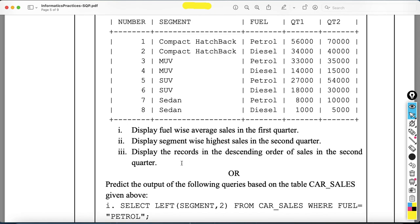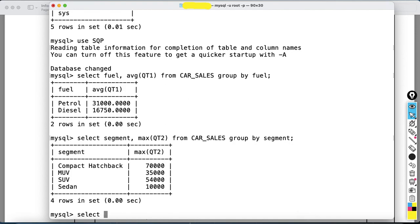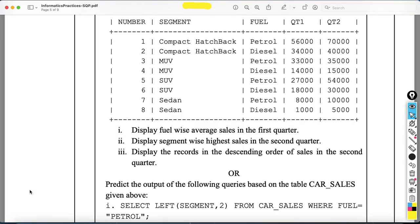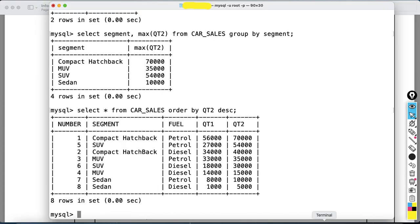Third question: display the records in descending order of sales in the second quarter. Here we just need to display all records, so the query is: SELECT * FROM car_sales ORDER BY qt2 DESC. That completes all three queries.